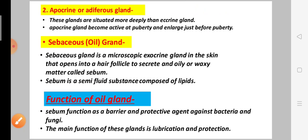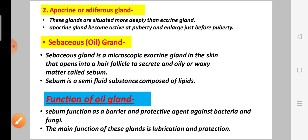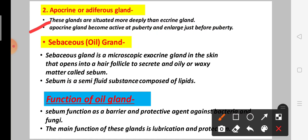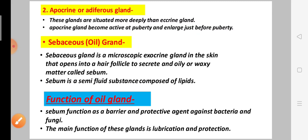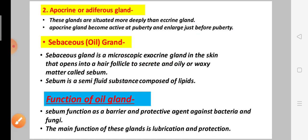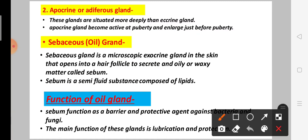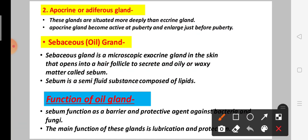Next is the apocrine gland, also called the odoriferous gland. These glands are situated more deeply than eccrine glands. Next is the sebaceous gland. This is a microscopic exocrine gland that opens into hair follicles to secrete an oily waxy matter called sebum.